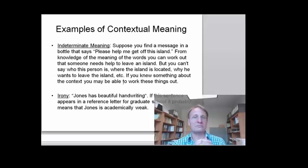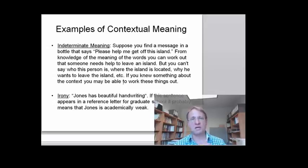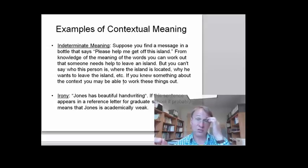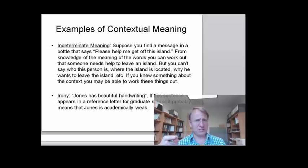Take irony. If you open a reference letter and the first sentence says that Jones — the person on whose behalf the letter is written — has beautiful handwriting, in most contexts you would think that what the sentence means is quite different from what it says literally. You would understand that what the author meant was something like: Jones is not very good academically. We automatically interpret such a statement in a way that takes the context into consideration.